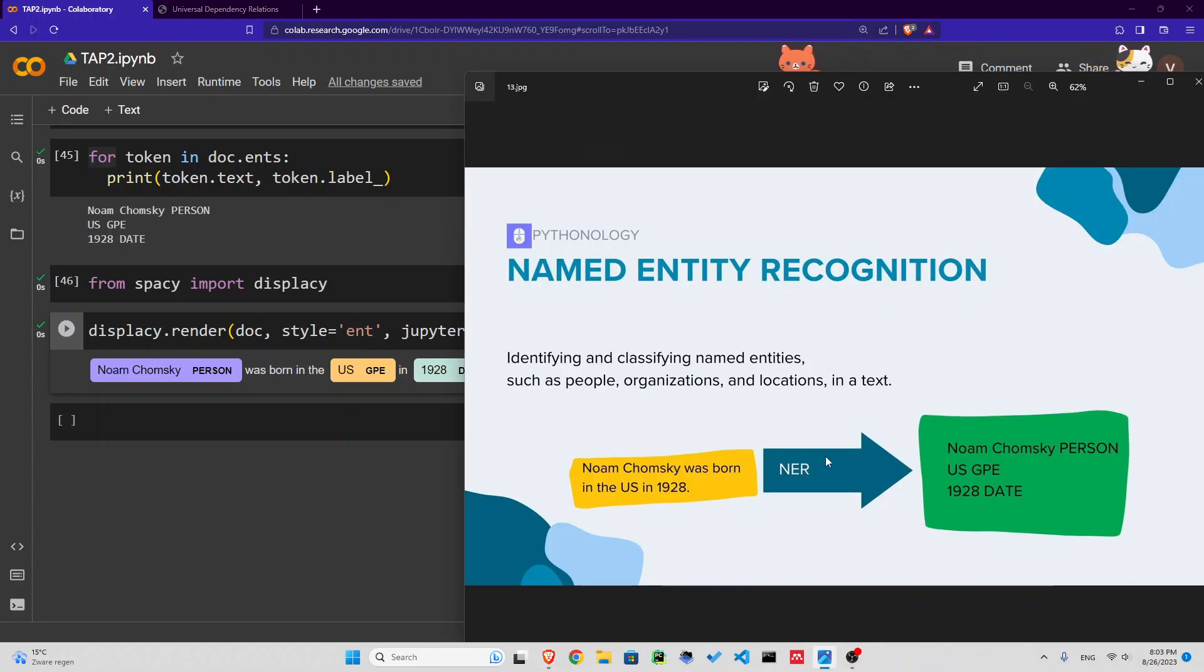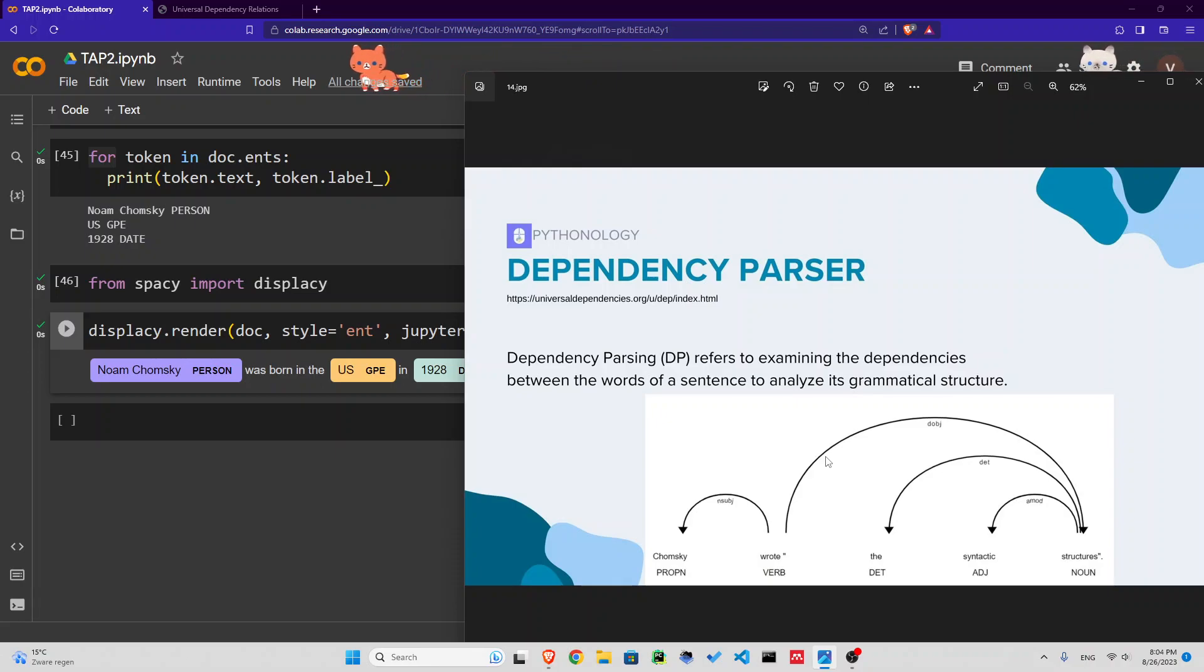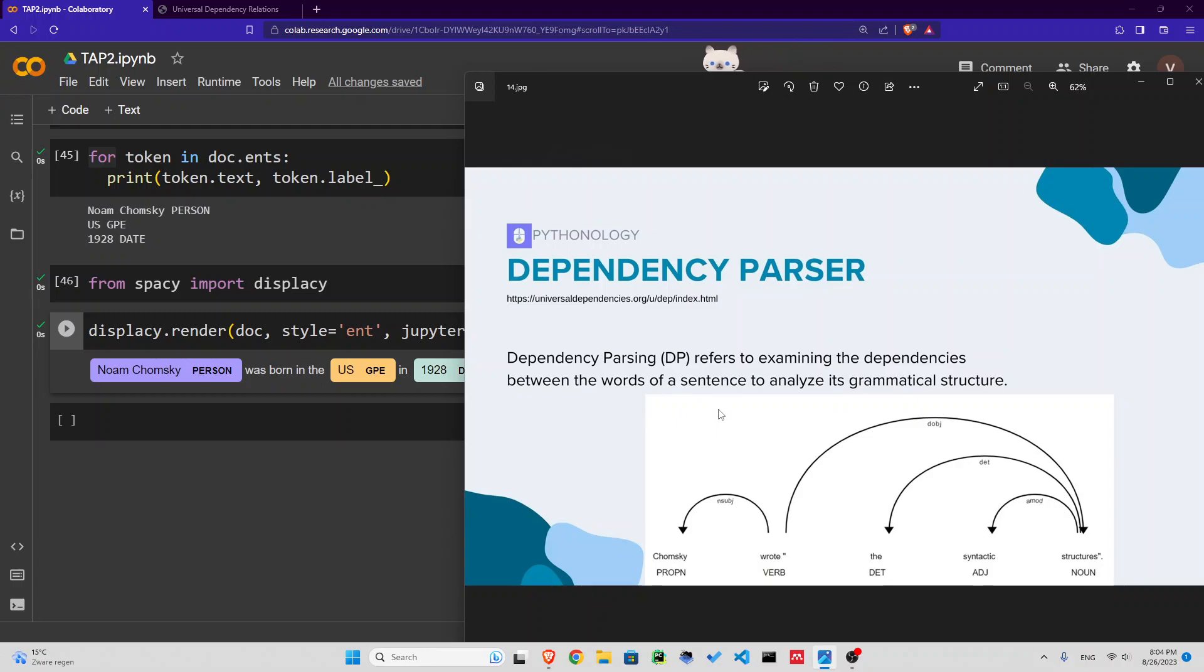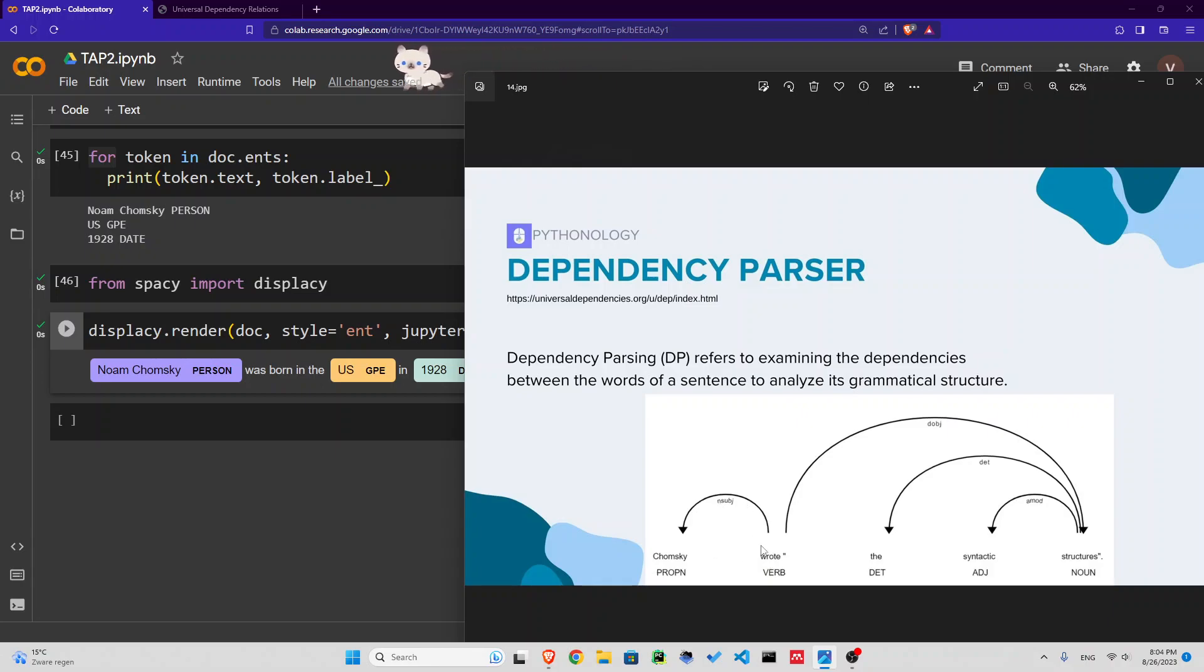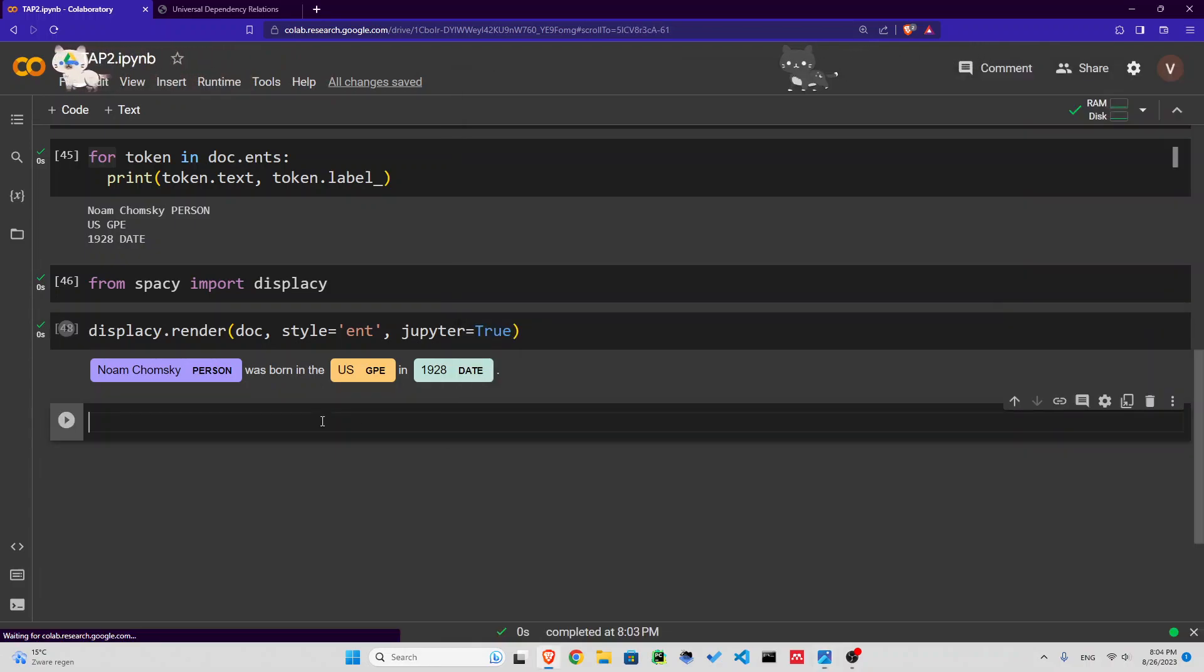Now the next thing we're going to look at is dependency parser. Although I prefer Stanza's dependency parser, I think that's much more accurate, but this is also great. A dependency parser basically examines the dependencies or relations between the words of a sentence to analyze its grammatical structure. For example, what is the relationship between Chomsky and wrote? It's a nominal subject. Syntactic structures is a direct object of this verb.